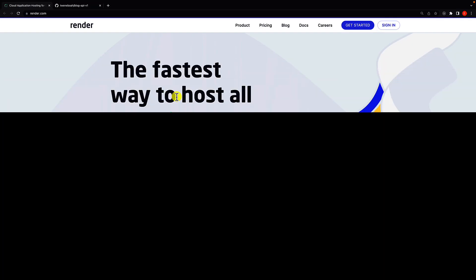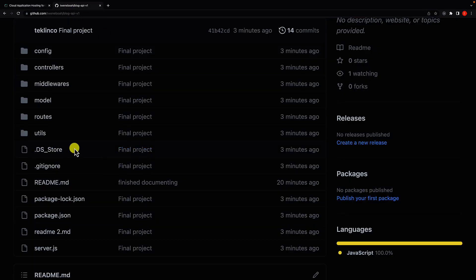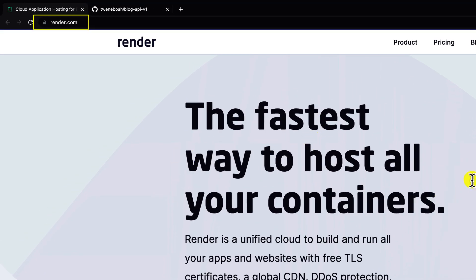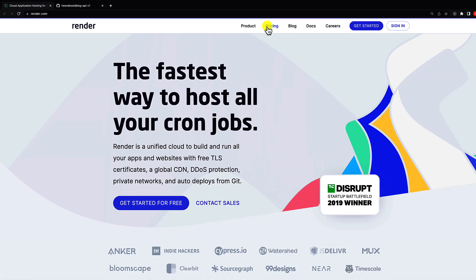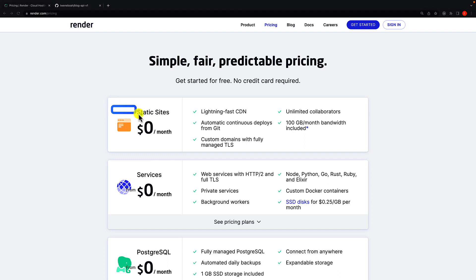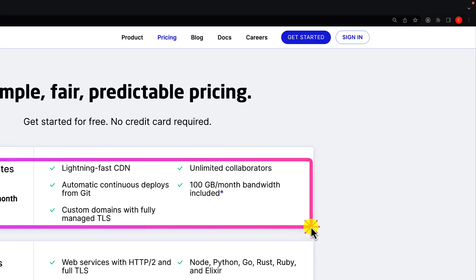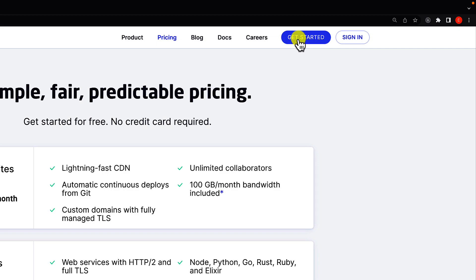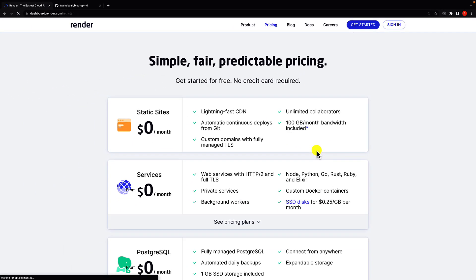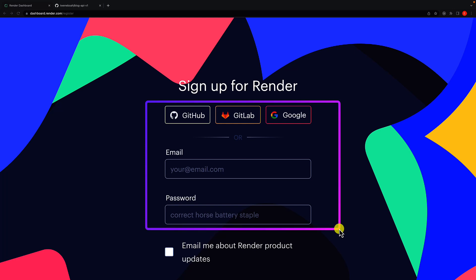Let's come back to GitHub and refresh it — there we go. The next step is to deploy this application to Render. In the previous video we pushed the application to GitHub, so now let's focus on Render. One cool thing about Render is that they have a free plan where we can deploy static websites and web service applications. Let's click on 'Get Started' by creating an account. We have four options: GitHub, GitLab, Google, or email and password.